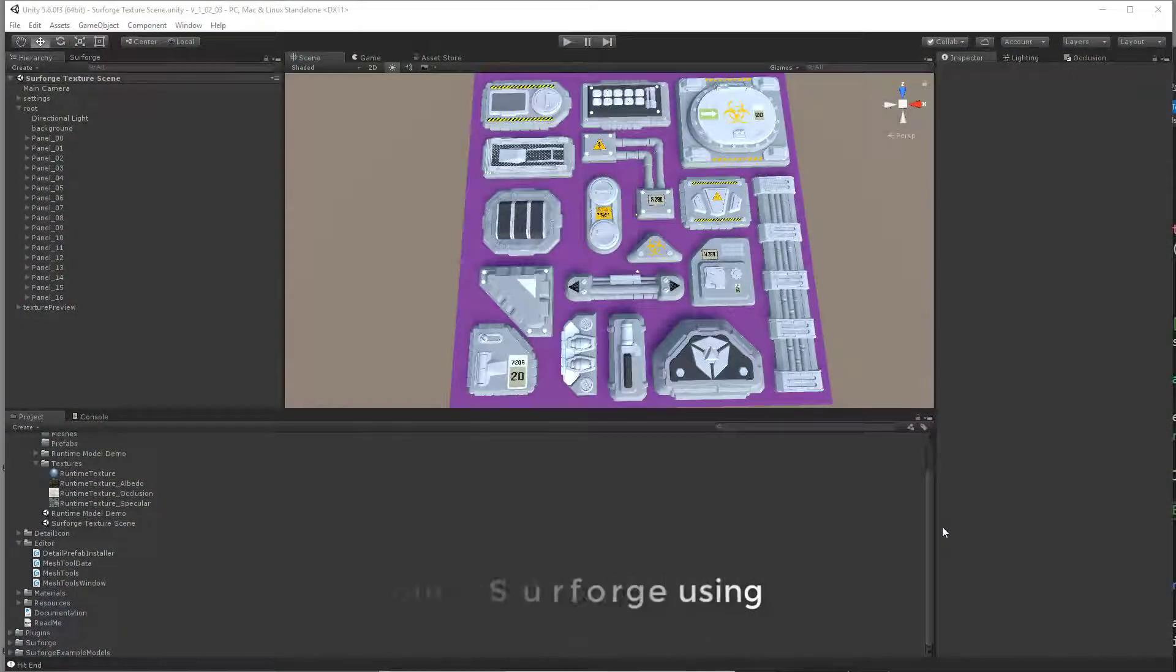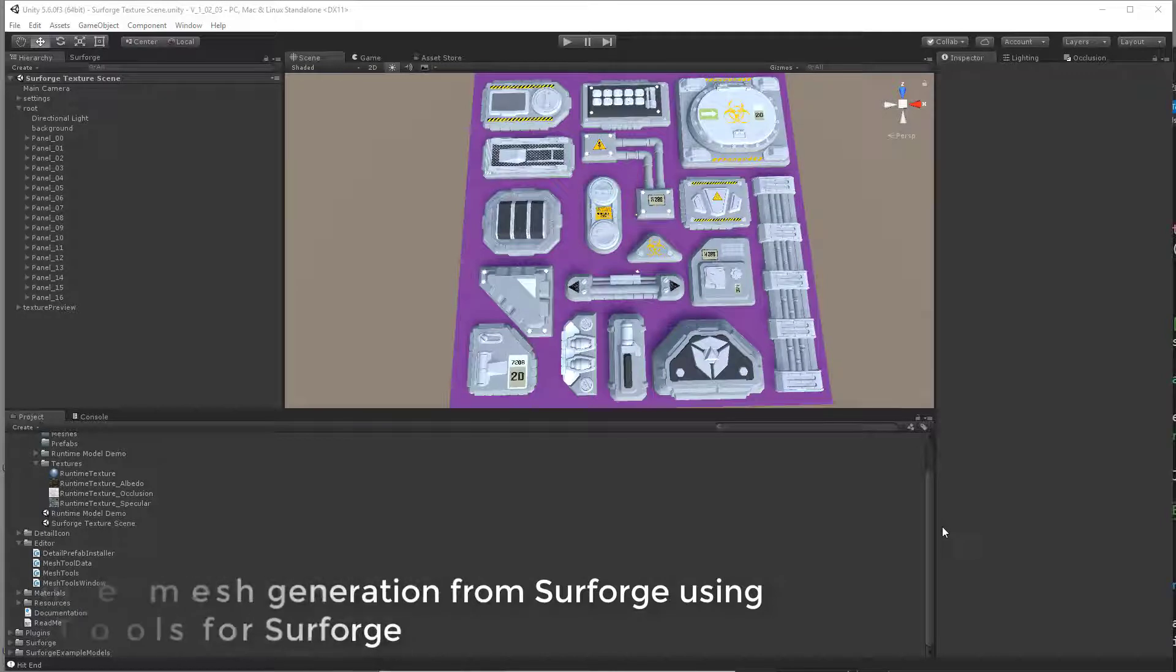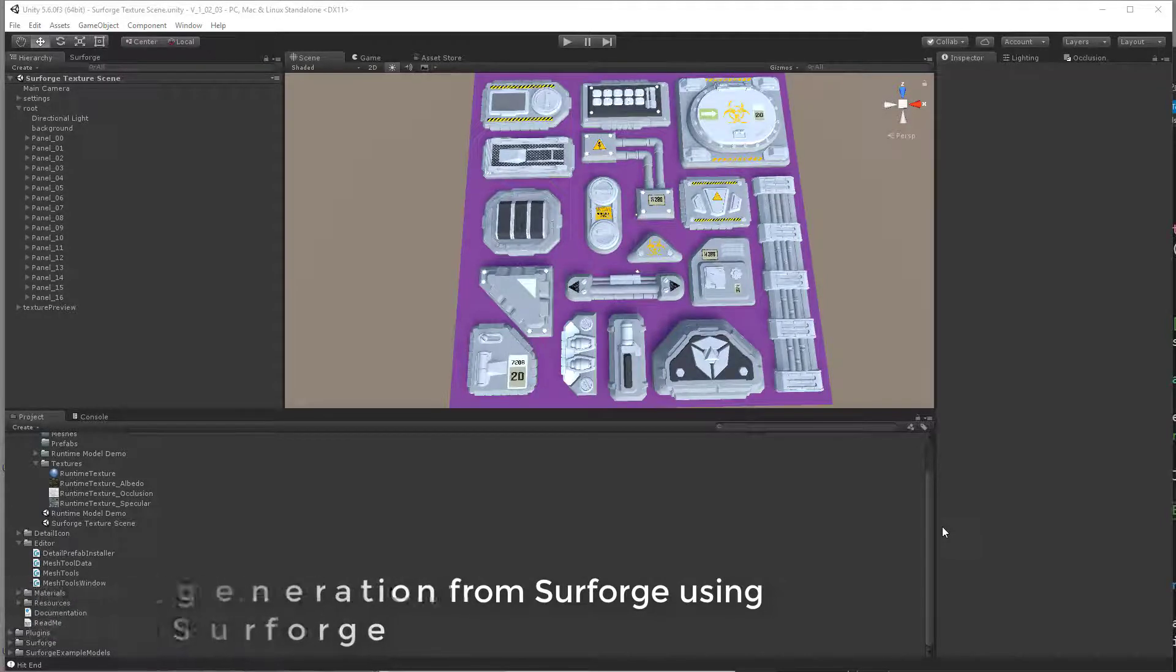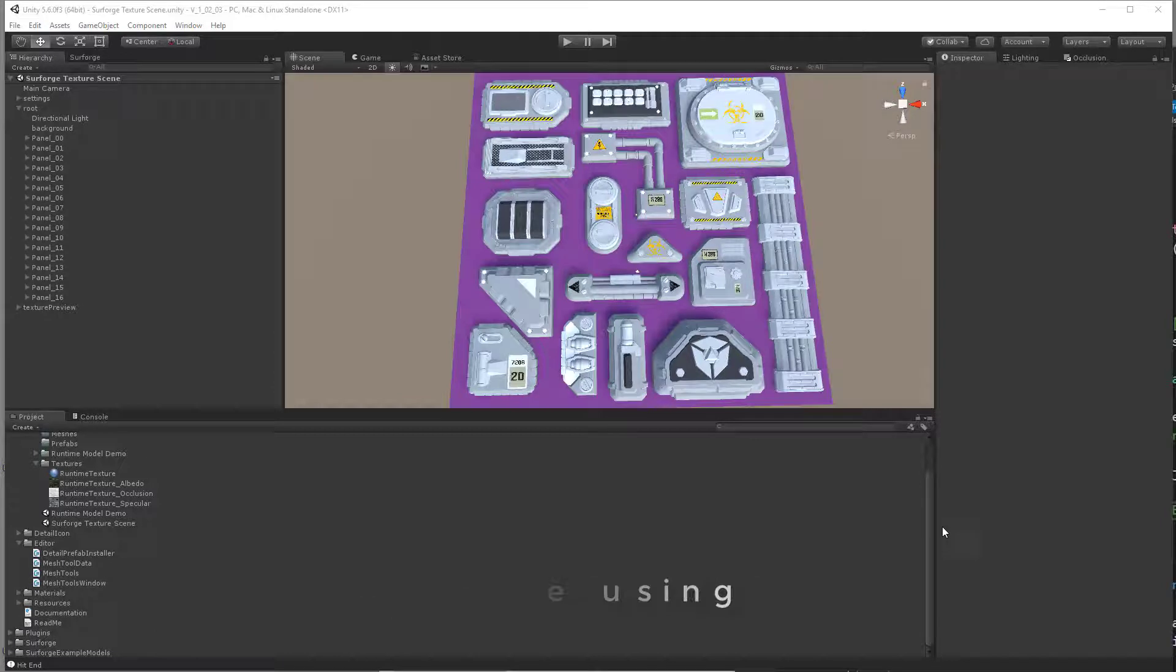Hello, this is Craig from UltraRealAssets. This is going to be an overview of the new alpha features for mesh tools for SurfForge.